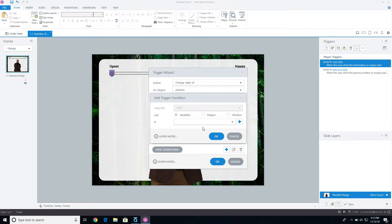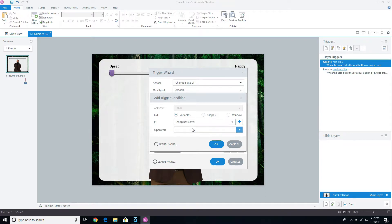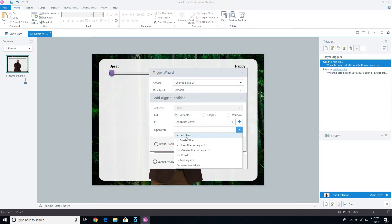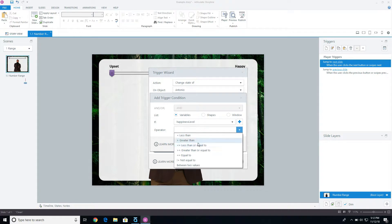So I'm going to click on this plus icon, select happiness level, and instead of greater than, I'm not looking for greater than or equal to. In this case, the normal one, you might be able to do less than or equal to, but I'm going to get between the two different numbers.